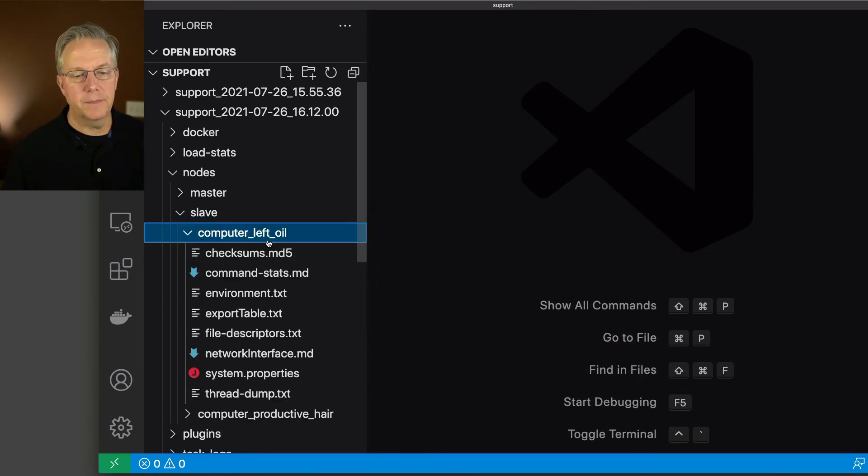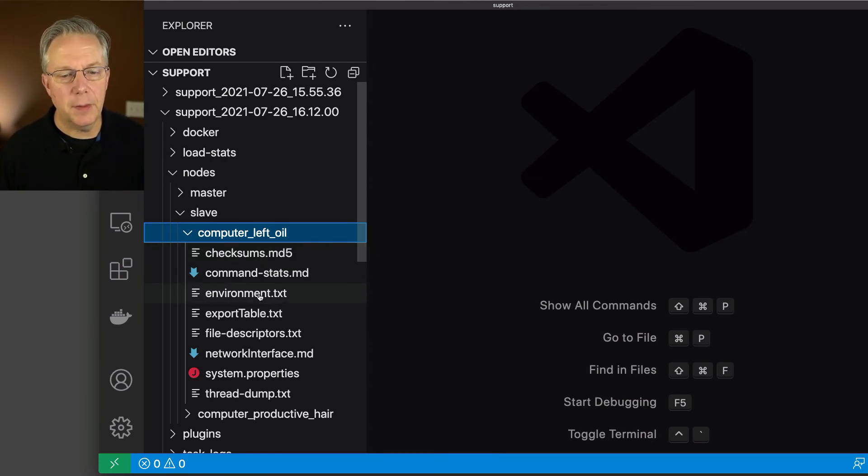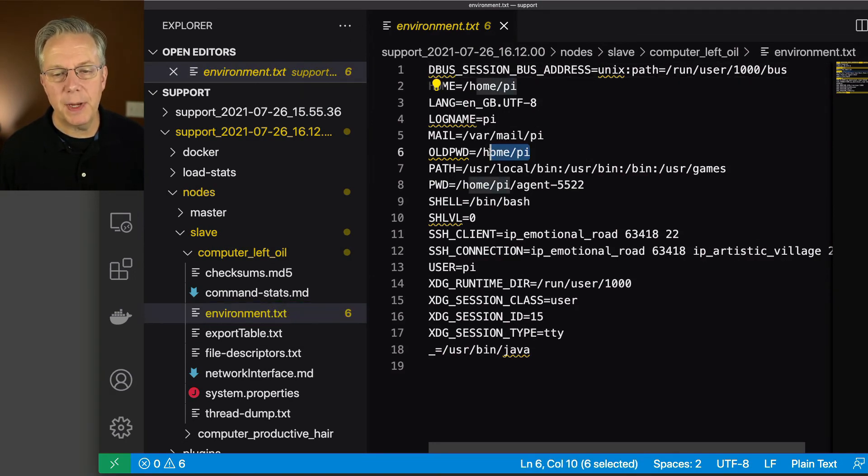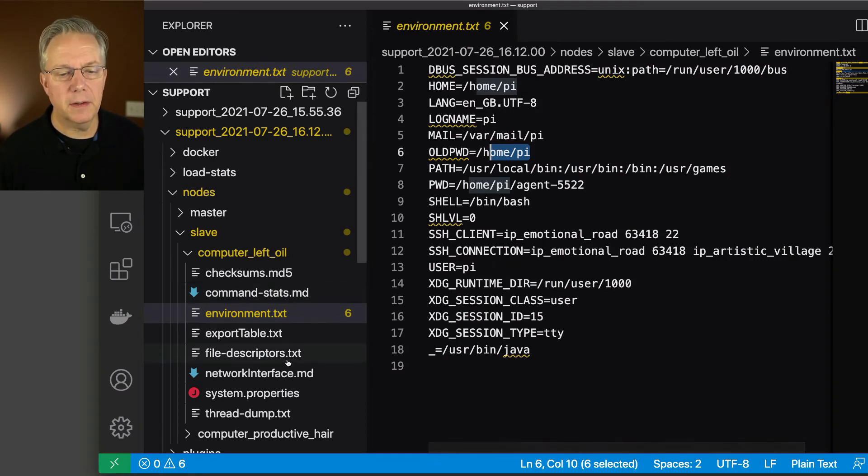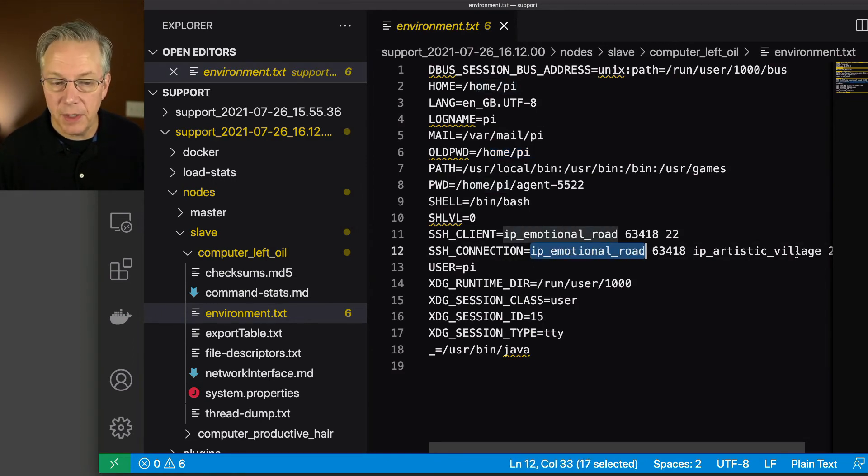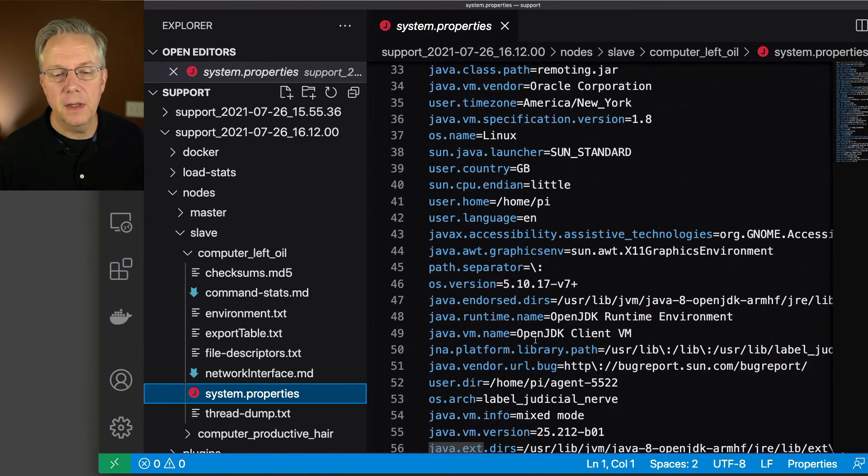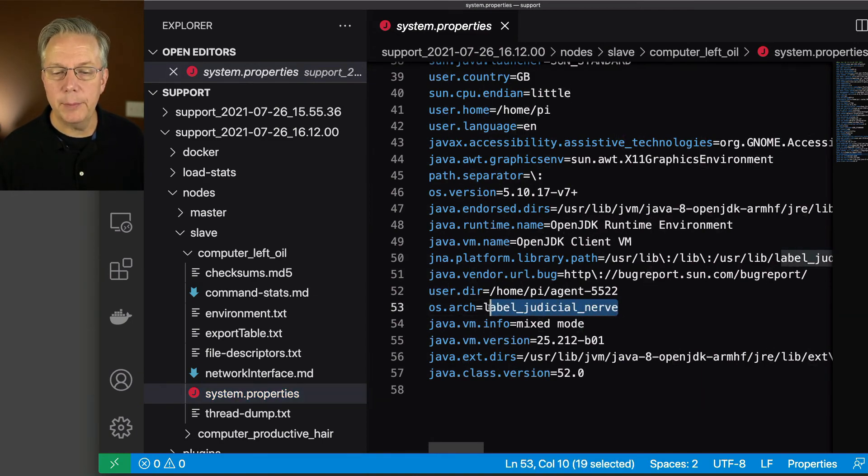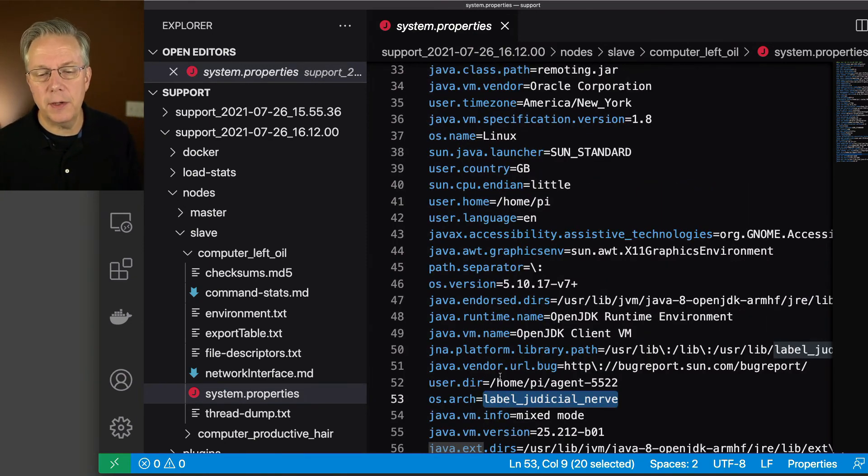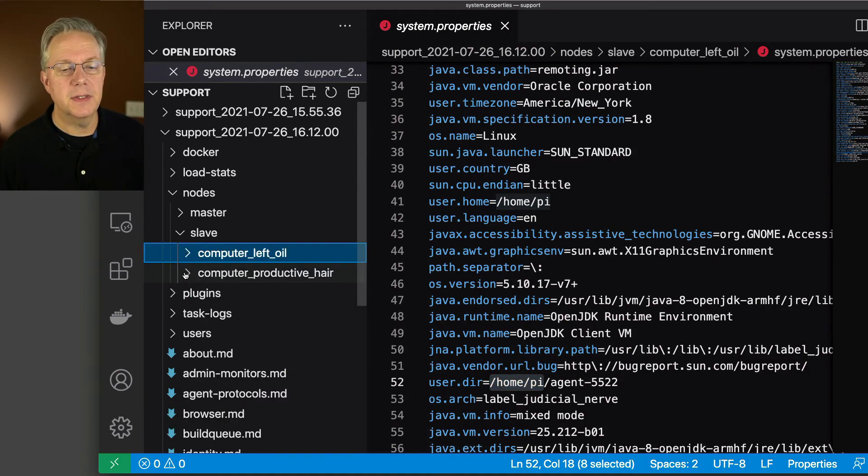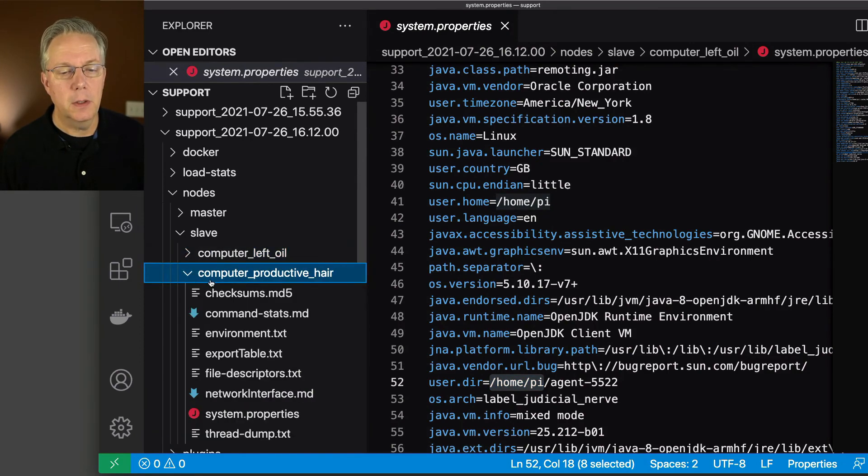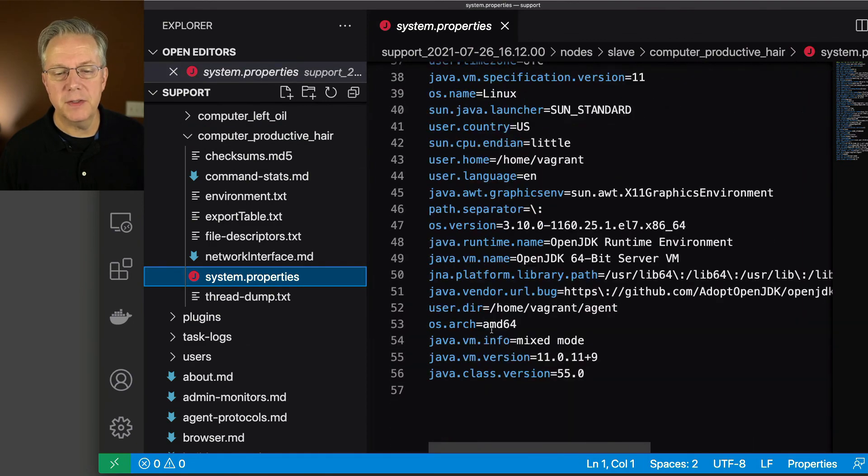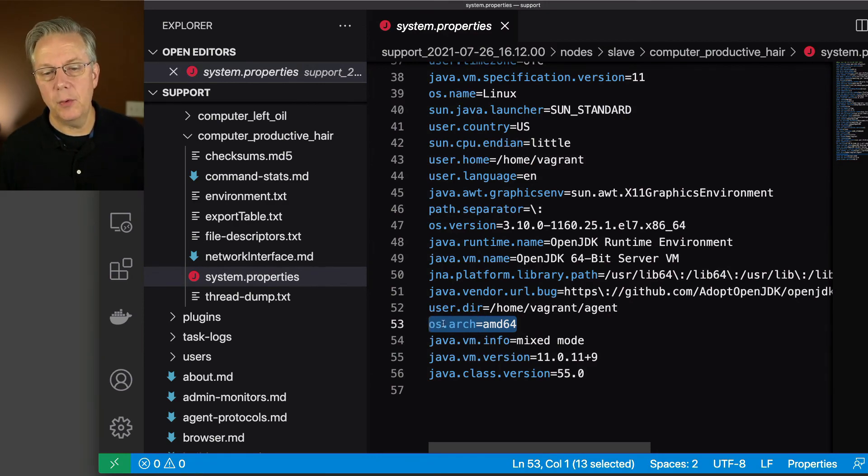Let's see what this one is. We know that one of these is ARM and we know that one is AMD. Let's take a look at environment text. We can tell from here based on username. This is pi. Yes, I'm using a Raspberry Pi. We can also see here that this one is going to be showing now our IP emotional road or IP artistic village. If we were to take a look at system properties, just to re-verify it here from an OS.arch perspective, this one is also changed from ARM to label judicial nerve. Because I can take a look at this and know based on home pi, I know this is my Raspberry Pi. Versus the second one, if I take a look at system properties, let's go to OS.arch and see what happens here. OS.arch stayed AMD64. So ARM got anonymized, but AMD64 did not.